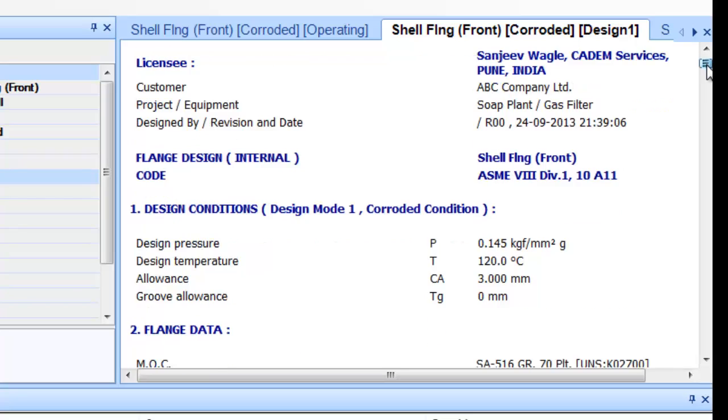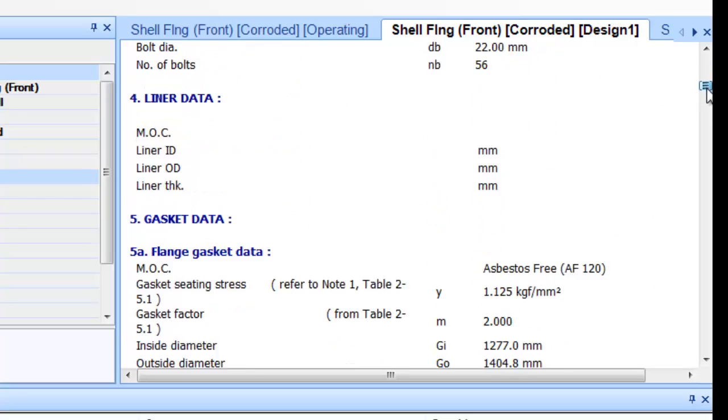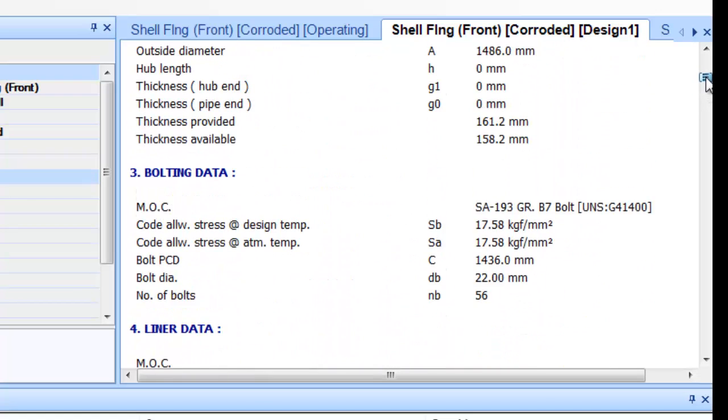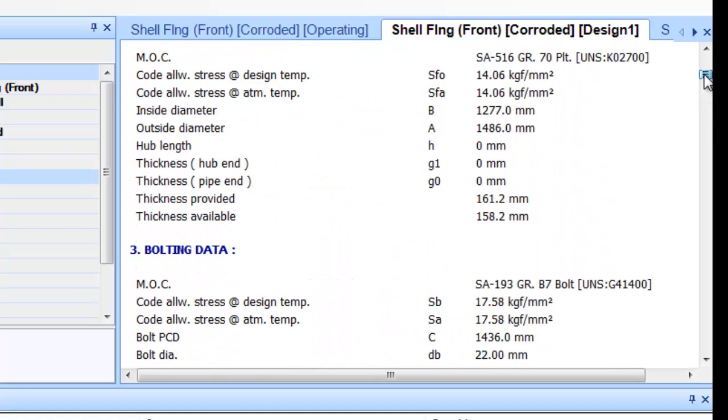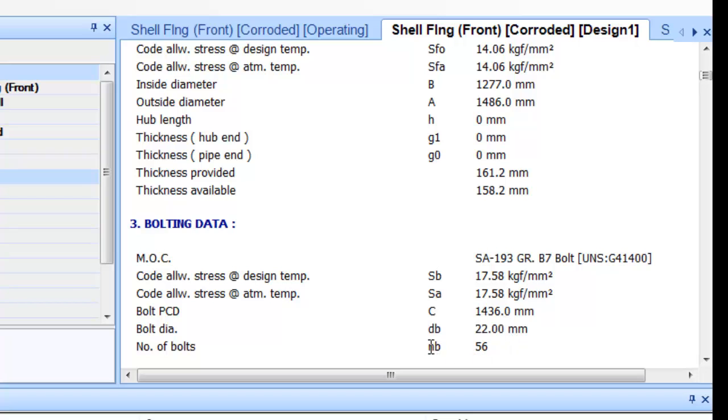You can use the right side scroll bar in the output window to scroll the report and see more detail. The Shell Flange Front that we have designed shows the following bolt tire as 22mm and number of bolts as 56.